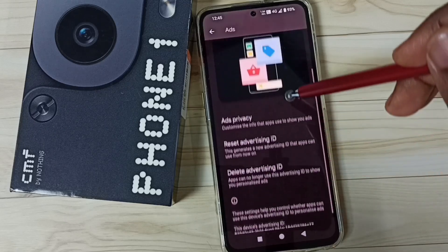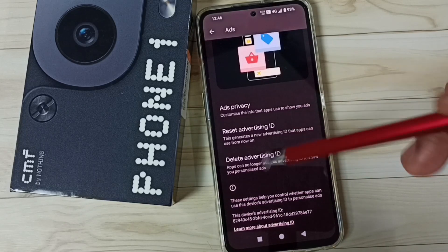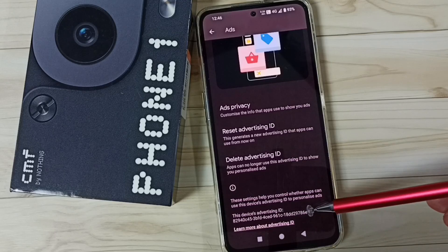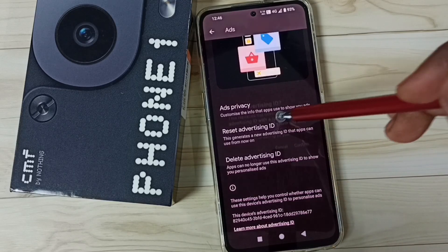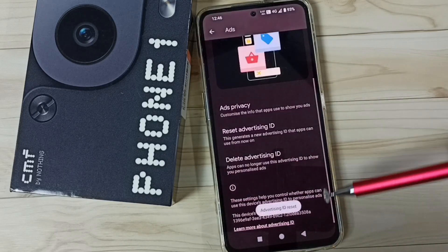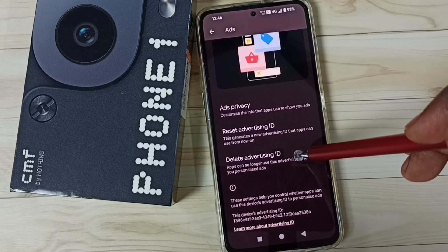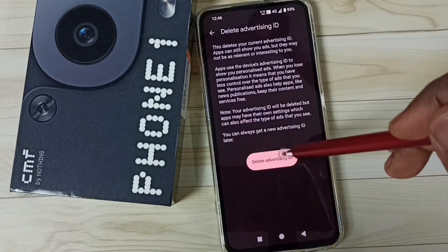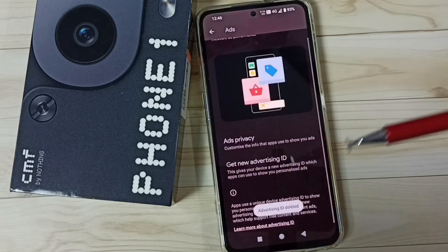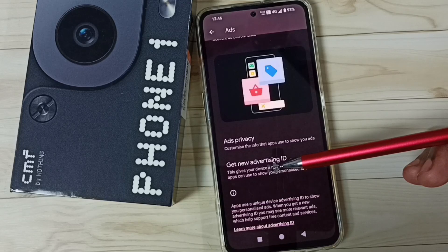Go down, then tap on Reset Advertising ID. Here you can see the advertising ID, so I am going to reset it. Tap here, tap on Confirm. You can see it has created a new advertising ID. Then tap on Delete Advertising ID, tap on Delete. Done, so now I have deleted the advertising ID.